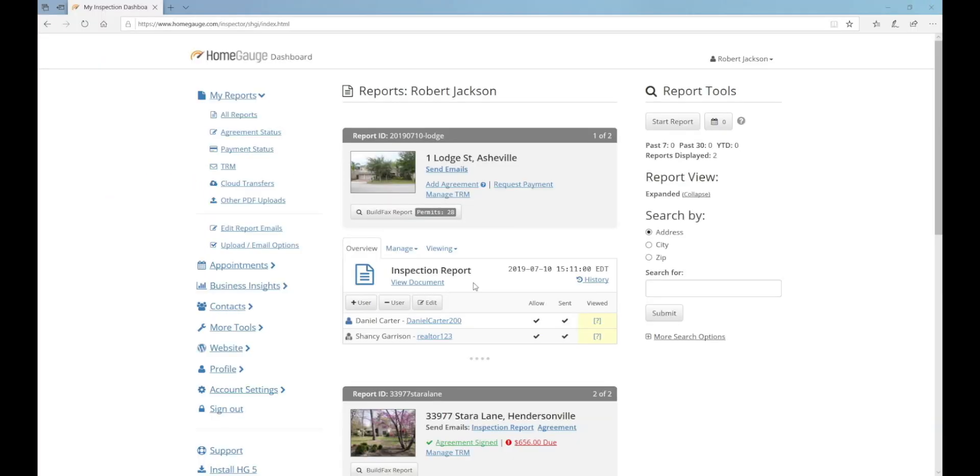All reports should begin as an appointment on your dashboard calendar. To book an appointment, start by logging into your HomeGage dashboard and clicking on the Appointments category in the navigation menu down the left-hand side of the web page.